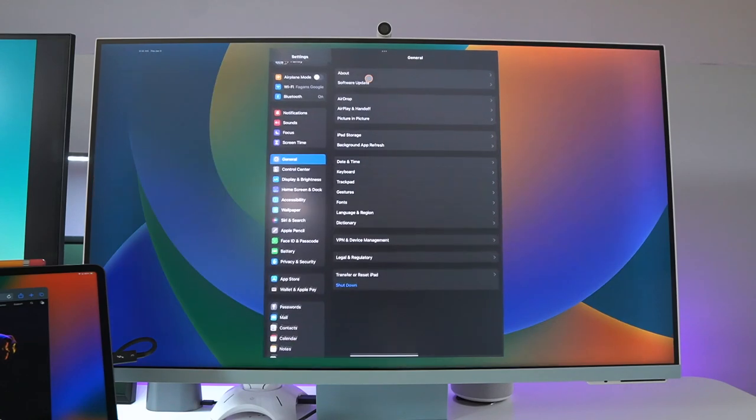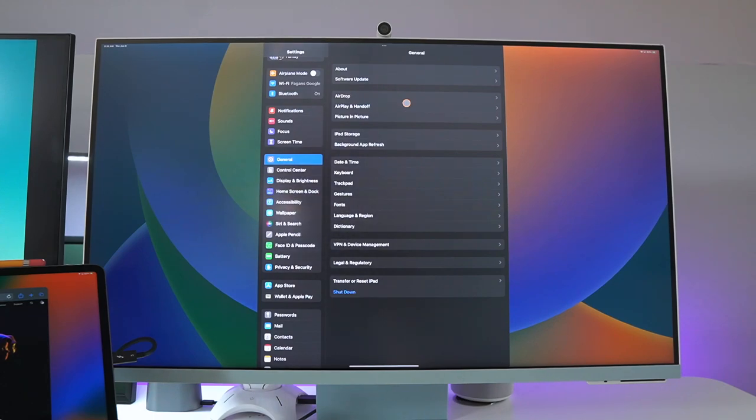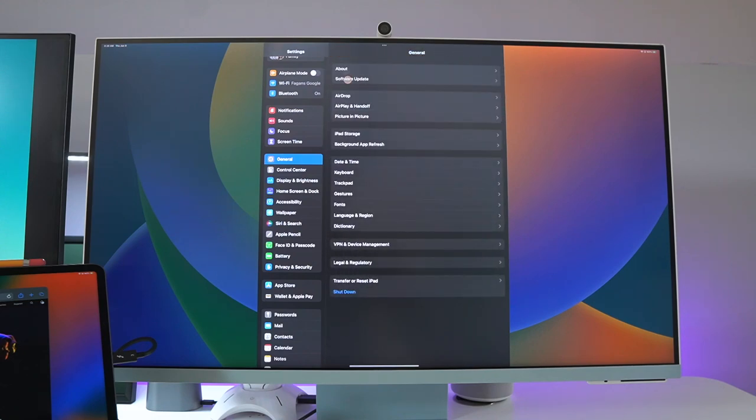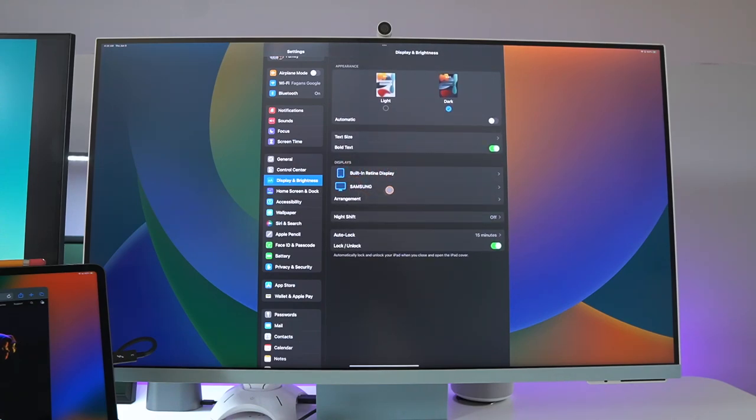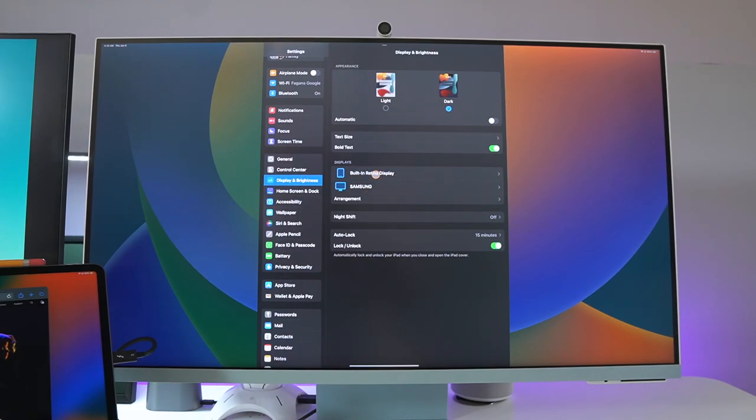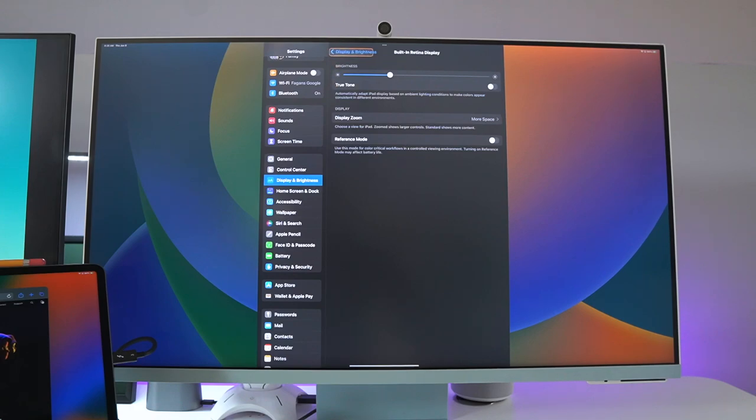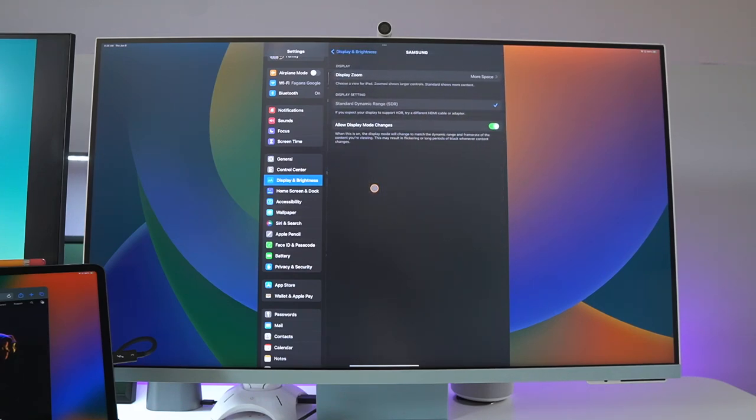When you make settings full screen, this is the actual screen that you're going to get. Let's go down to display and brightness. Within display and brightness, no matter what display you have, it will show up right here on this monitor. Right now we have the built-in retina display which is controlling the iPad, and then we have the Samsung display which is controlling this monitor.